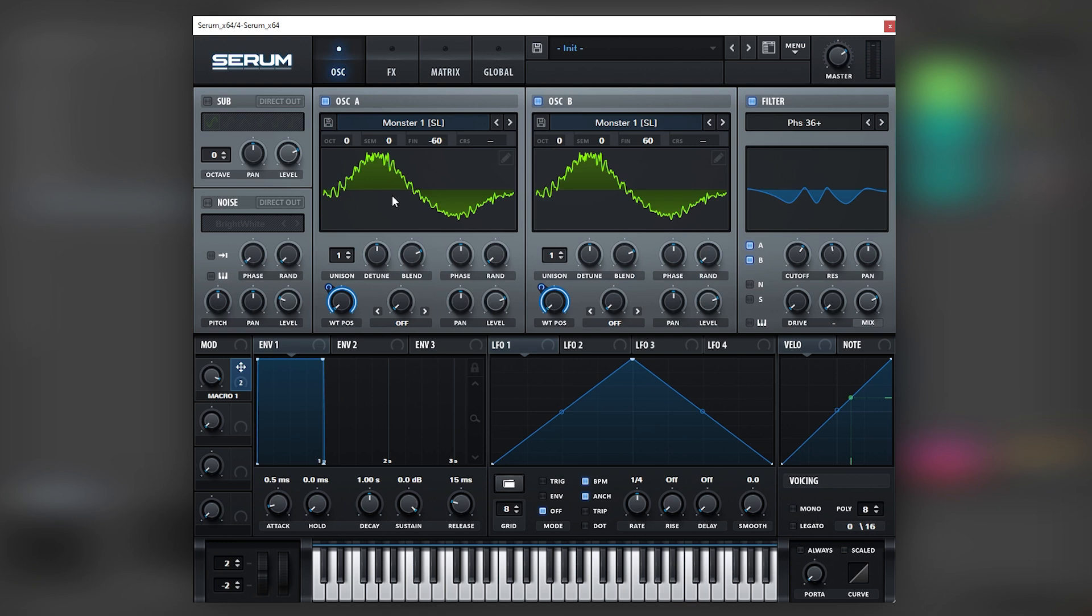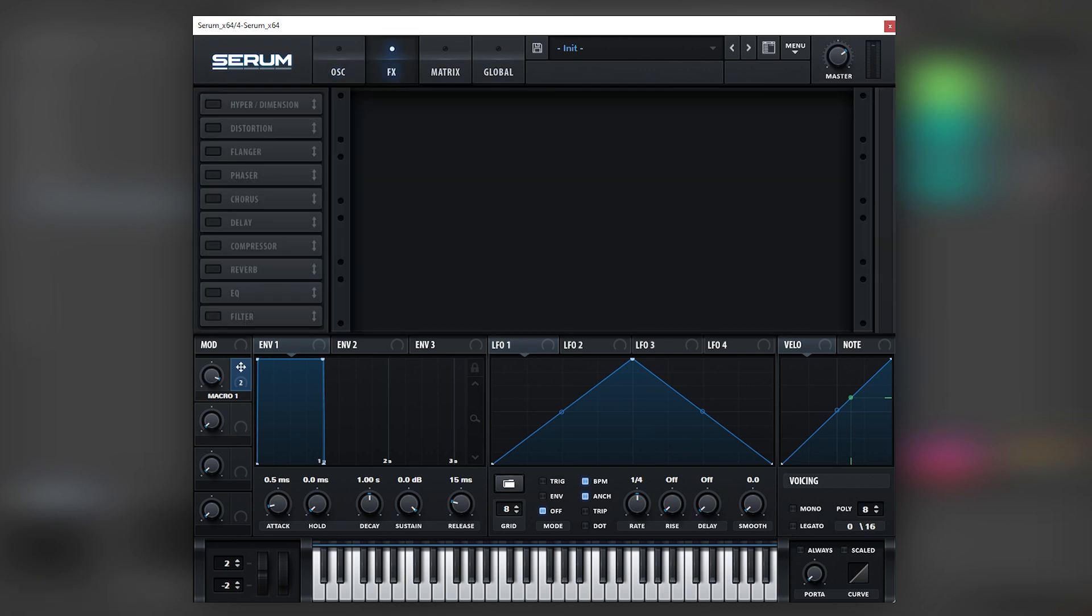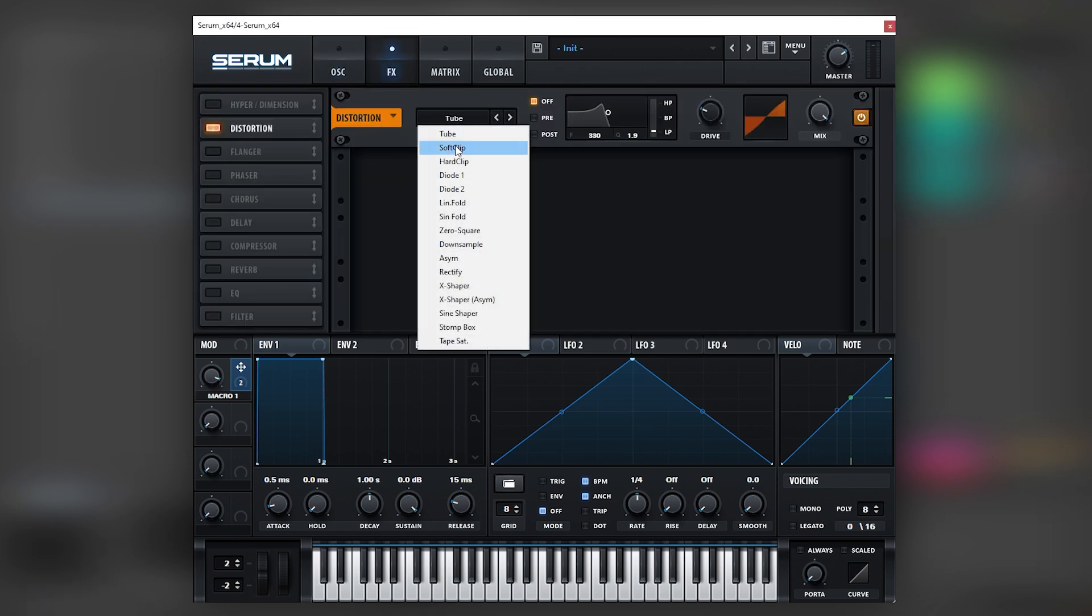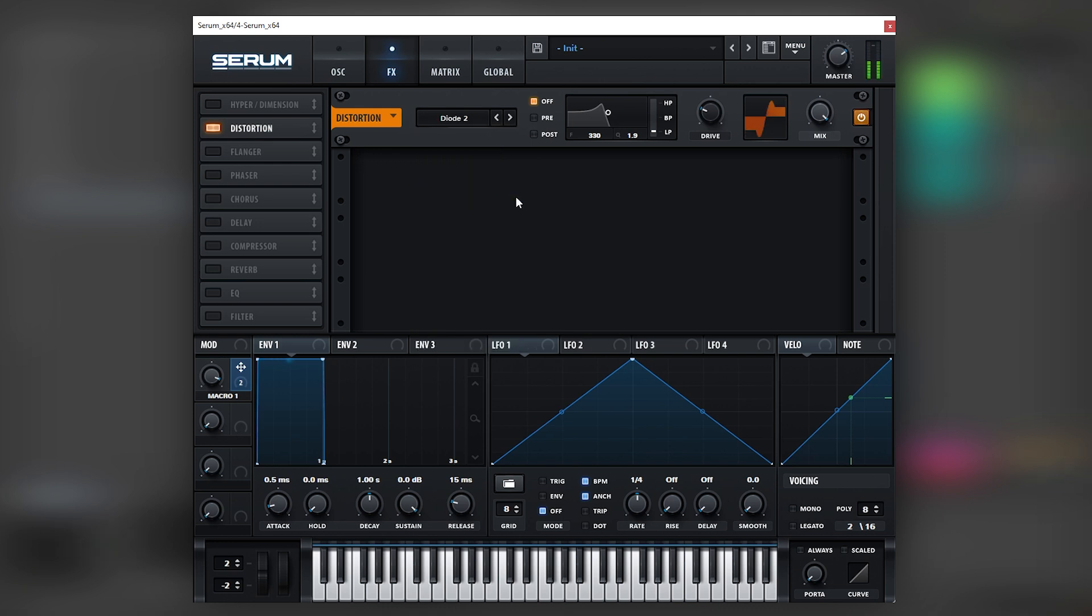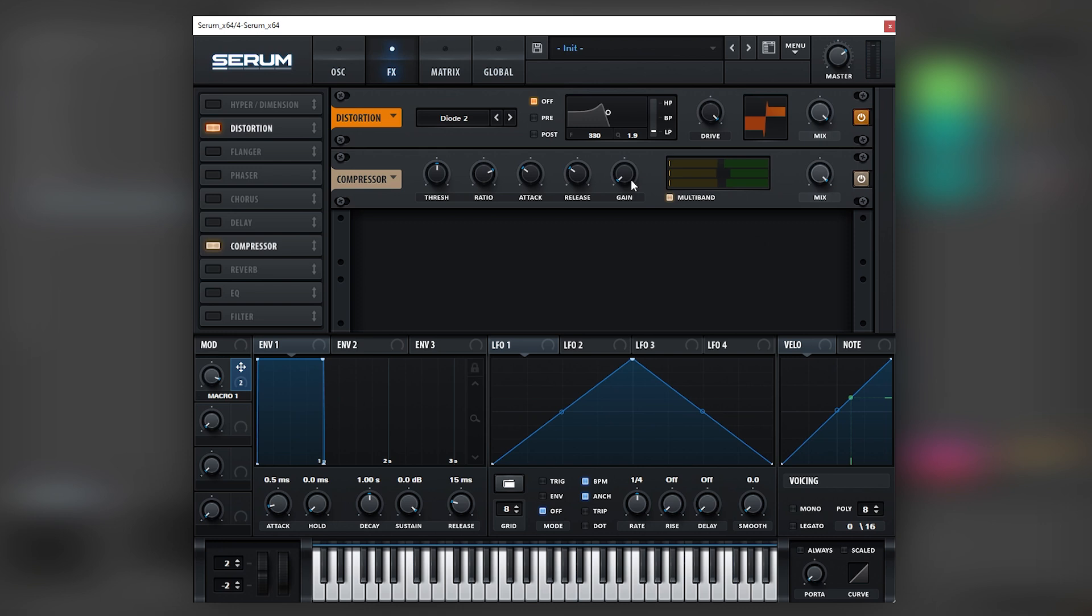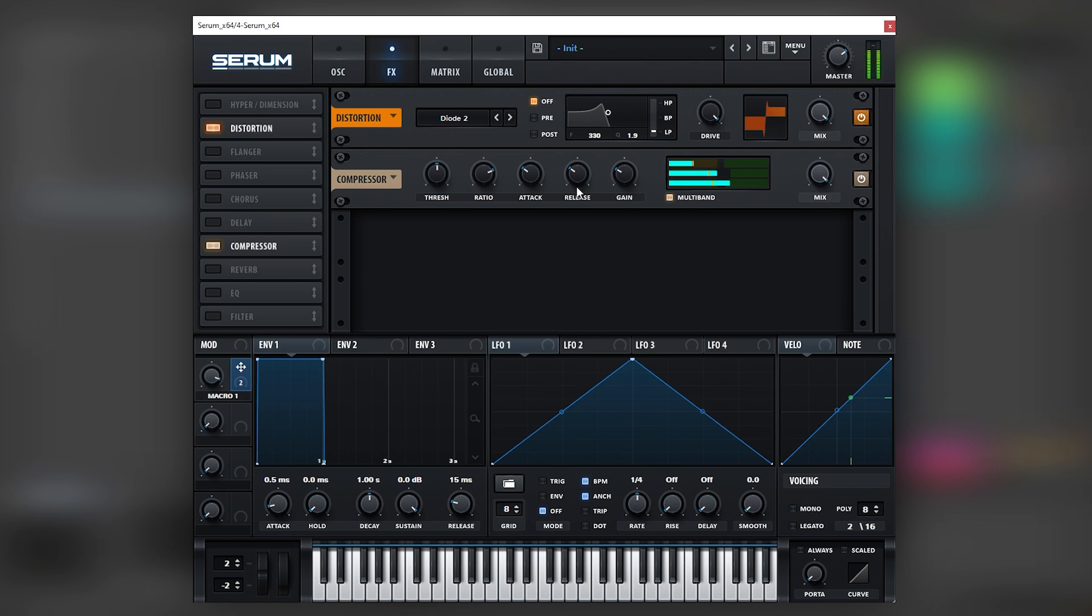And next we're going to go into the effects tab. And here in the effects tab we're going to add distortion—let's add Diode 2. Boost the drive all the way up. And then we're going to add multiband compression. We're going to boost again a little bit, and we're going to leave the patch like this.